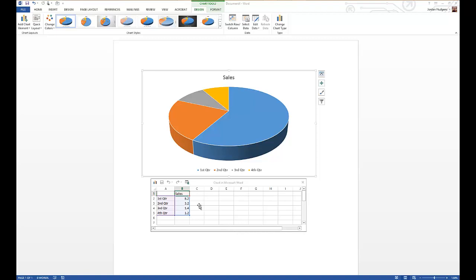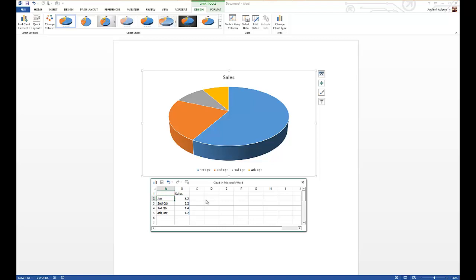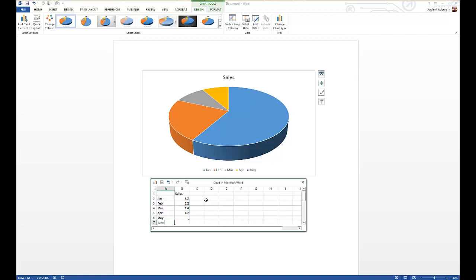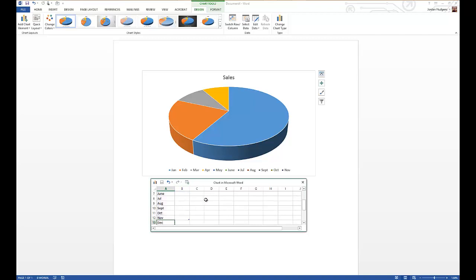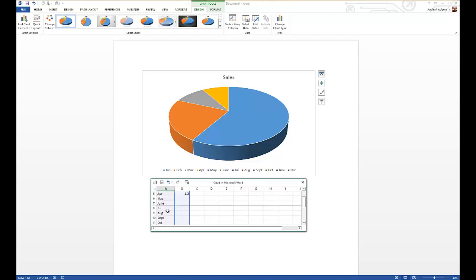The very first thing that we're going to do is come down here at the bottom and we're going to change a few of these things up. It gives you a template where you could put in first quarter, second quarter, third and fourth, but we actually want to do one that's on a monthly basis. So we're going to come in here and say January, February, March, April, May, June, July, August, September, October, November, and December.